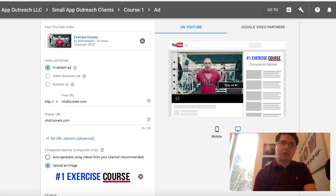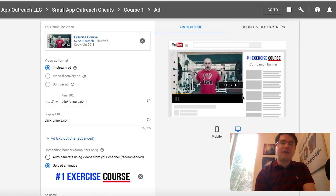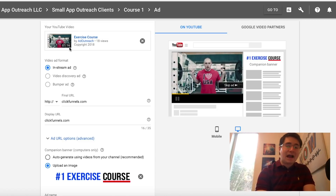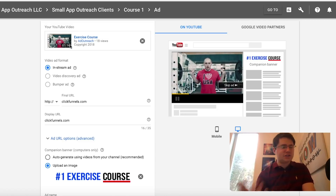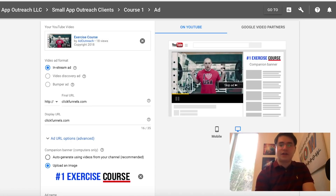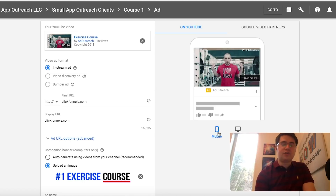Alright, let's take a look right here. As you can see, this is a YouTube ad campaign that I've set up in Google AdWords. It has our URL we want to bring people to. It has our video, which is just some stock footage I put together as an example for an exercise course, and this is what it looks like on desktop — we can also see what it looks like on mobile.